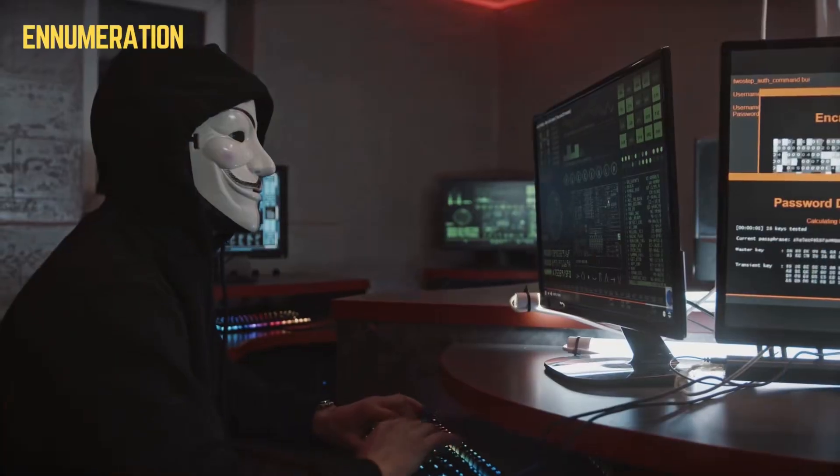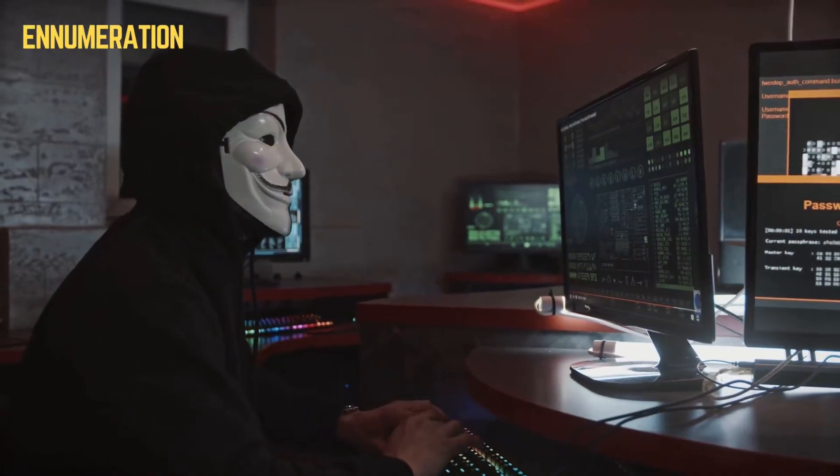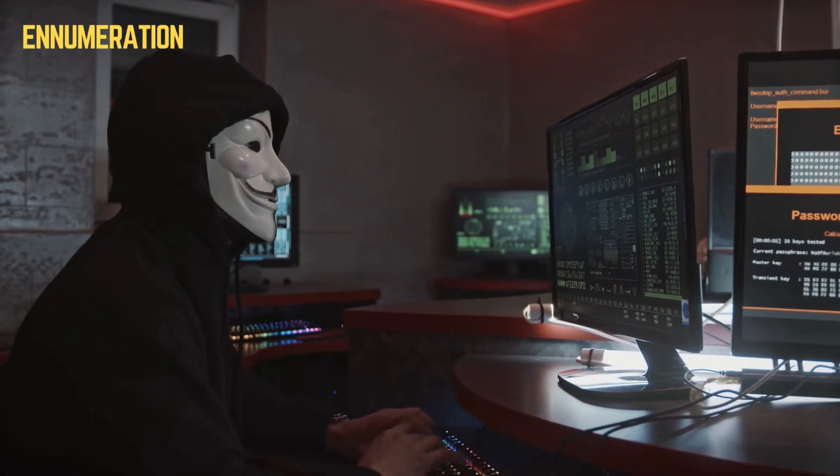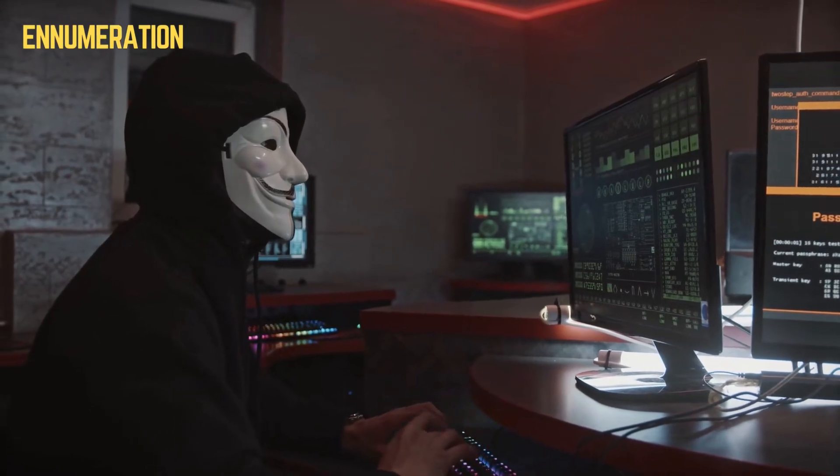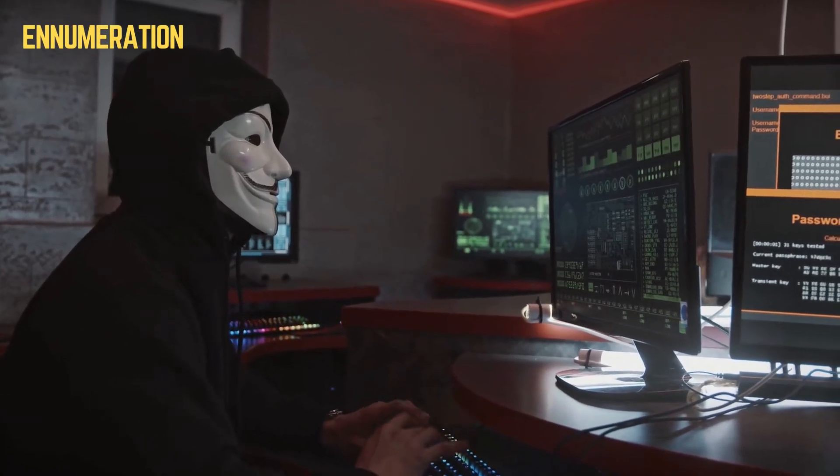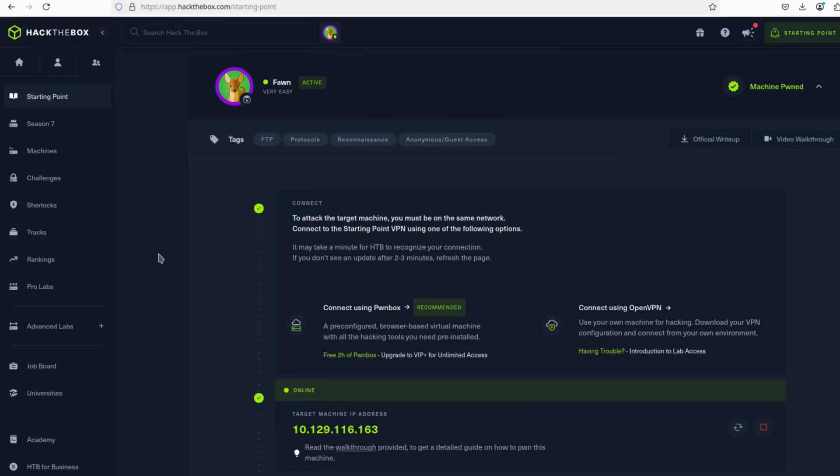The first step in any penetration test is enumeration. This phase involves gathering as much information as possible about our target. In this case, a Linux server running a misconfigured FTP service, making it vulnerable to unauthorized access.